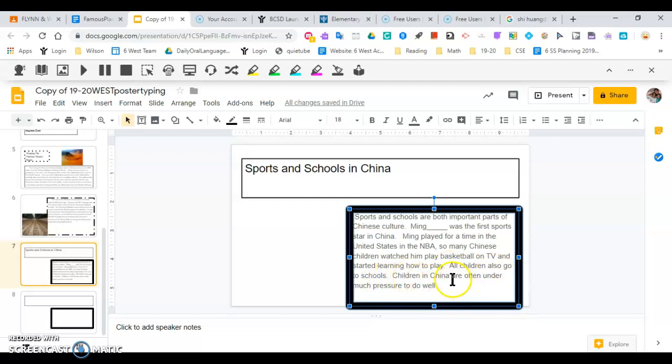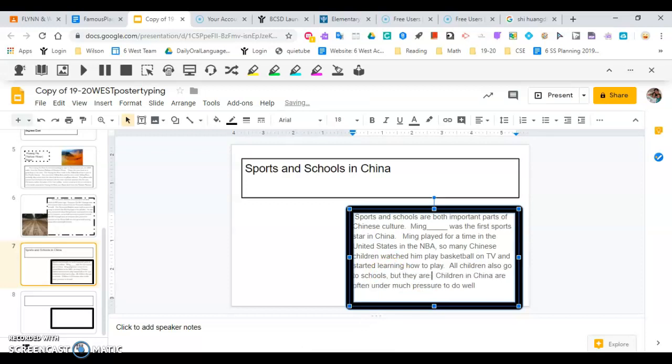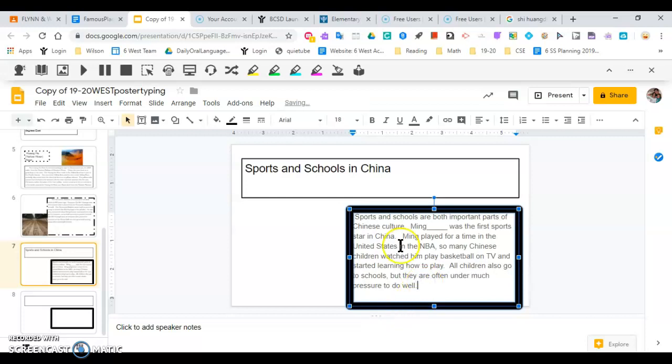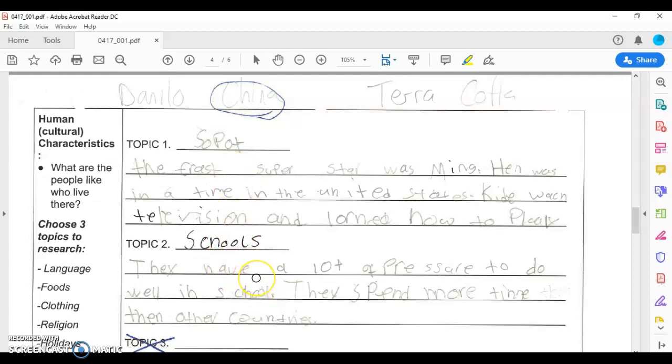I look back at my notes and see if this lines up with what was in the notes. Because those might be words right from the text. So we want to put them in our own words. All children also go to schools. Children in China are often under much pressure to do well. I think there's repetitiveness here. I think we're going to put but. But they are, get rid of a lot of those extra words. They are often under much pressure to do well. So I combine those first ideas.